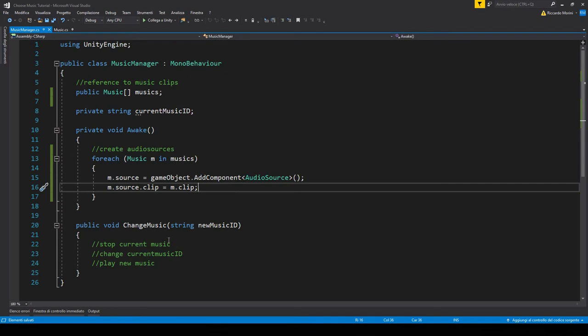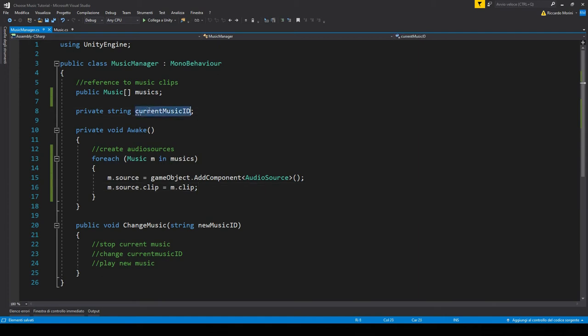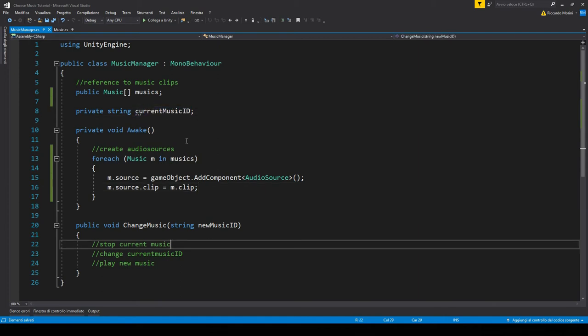Alright, next step we have to stop the current music. We'll do this by cycling through each of our music elements and see which one's ID is equal to the current music ID. And by default, our current music ID will be empty, so we won't do anything.